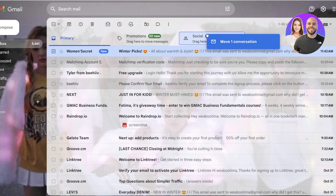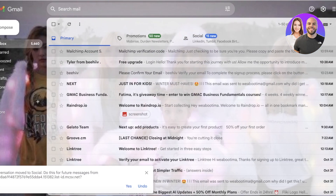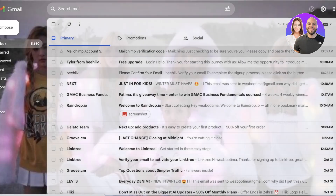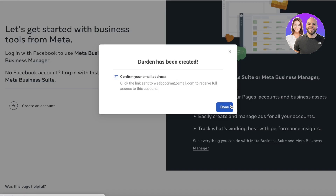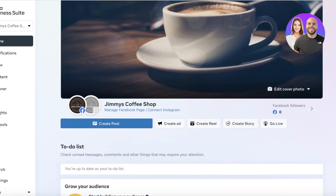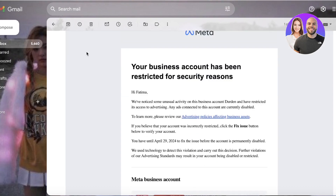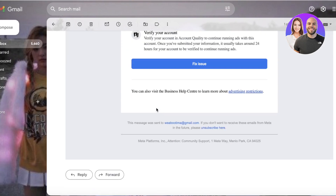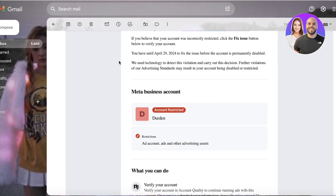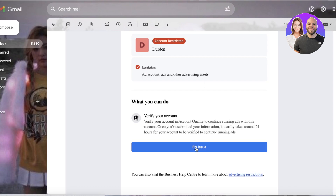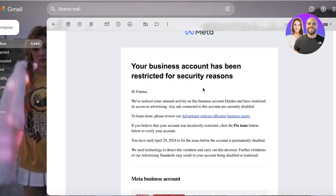Keep in mind that a Facebook business account is pretty different from a standard account. You're going to verify your email address — just wait for the verification. Once you get your email, you'll find it's marked urgent. You'll see all of the items and click on 'Fix Issue.'